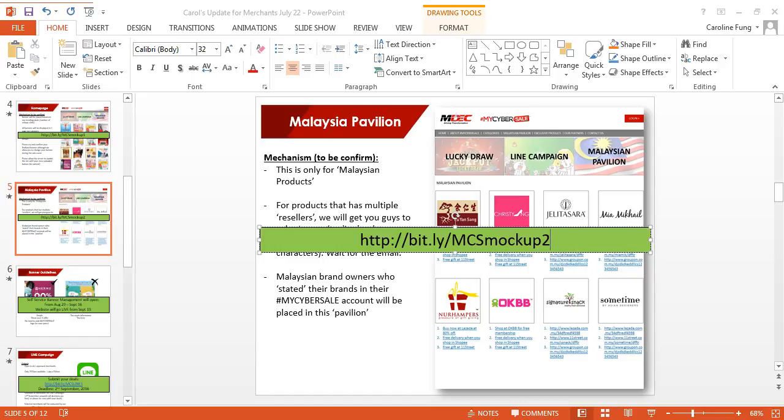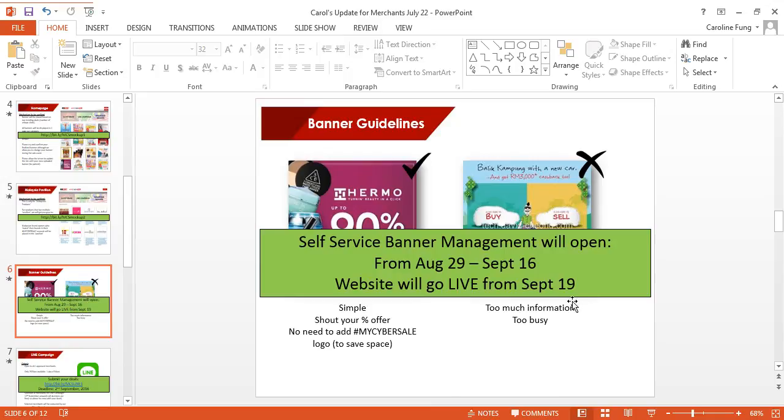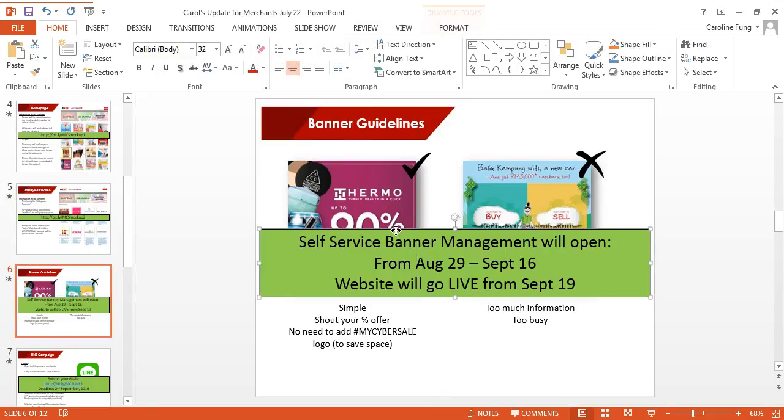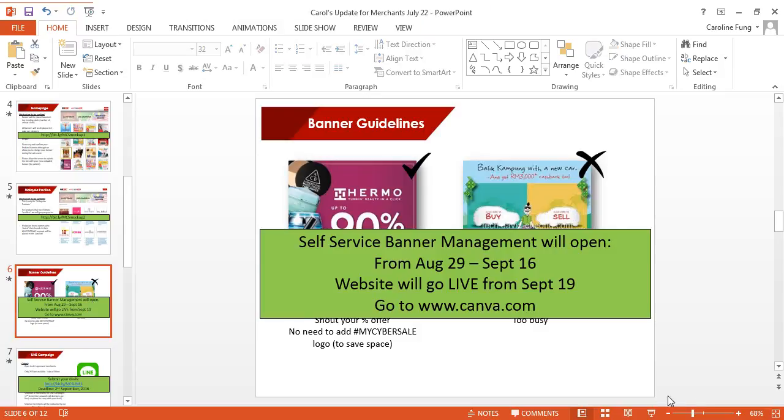Now we don't want banners like this. It doesn't give us a strong message of converting sales. Too much information and we don't know what it's all about. If you don't know how to design banners, please use Canva.com. If you don't know how to design, then I would ask you to go to Canva.com to design your banners.